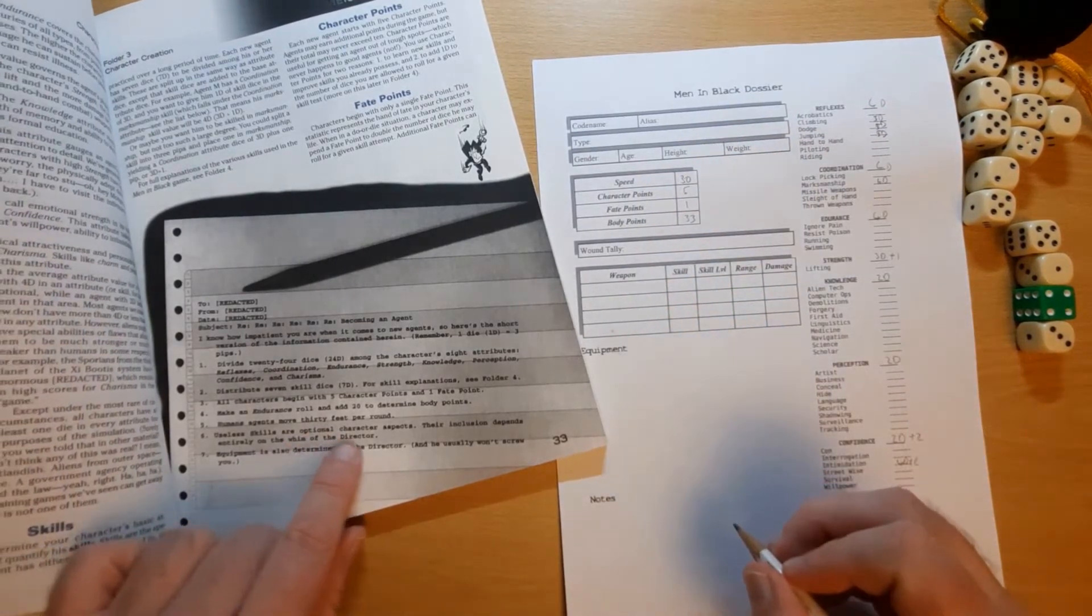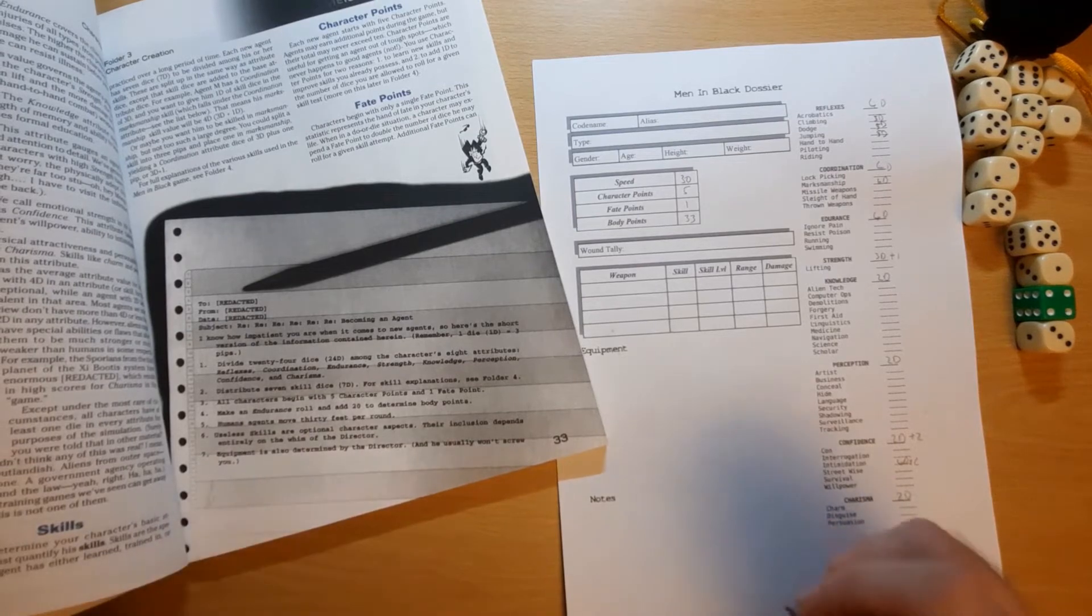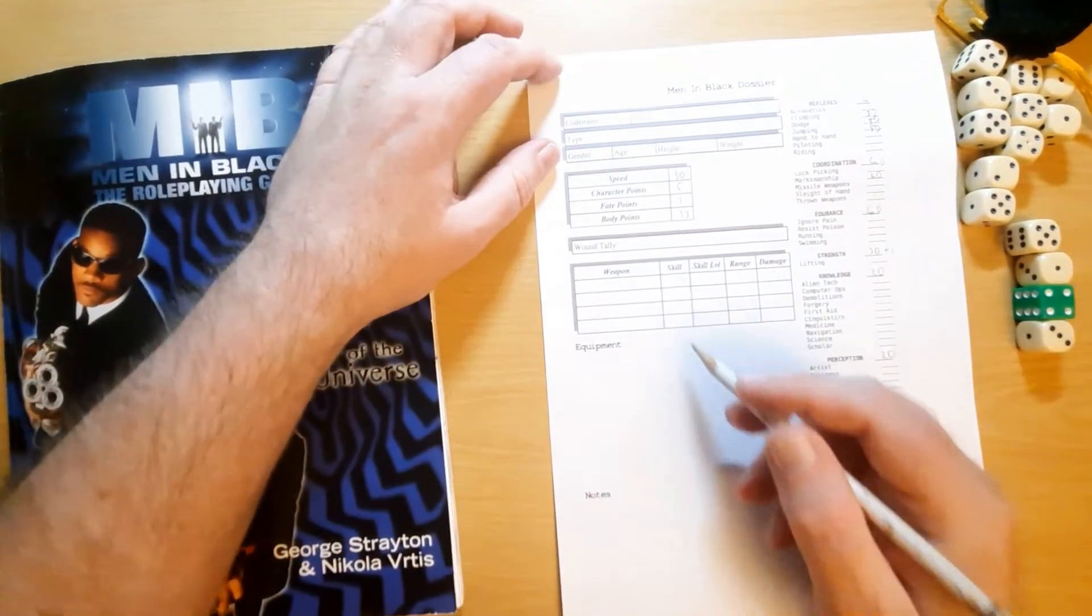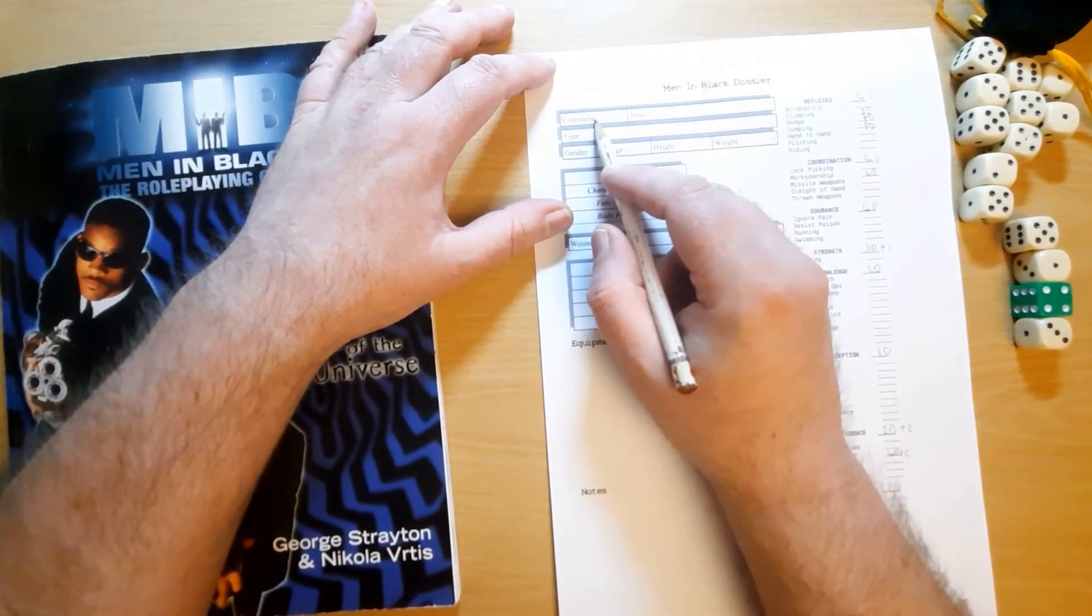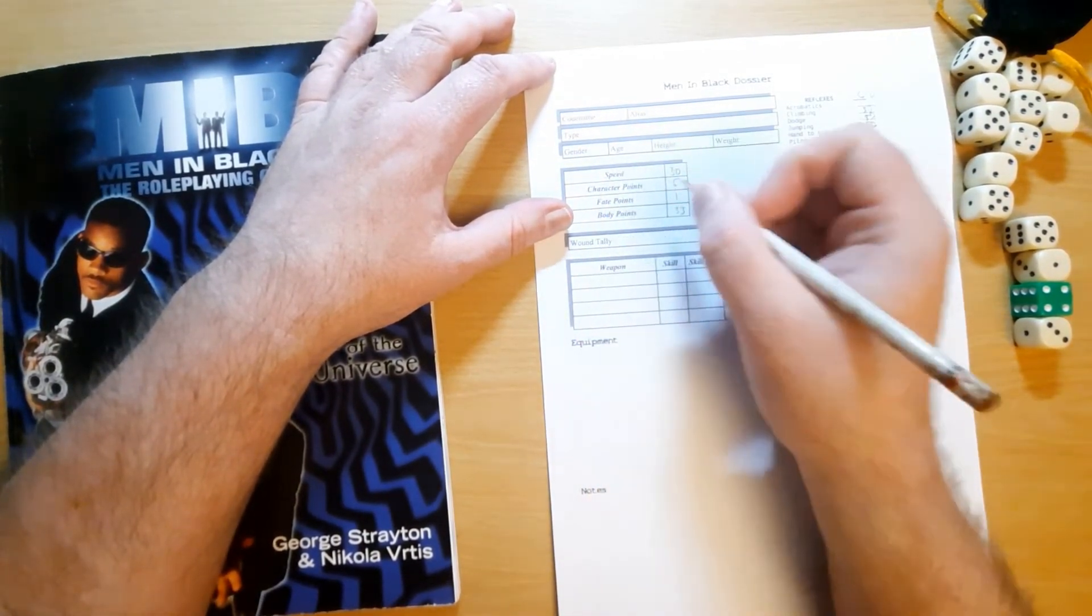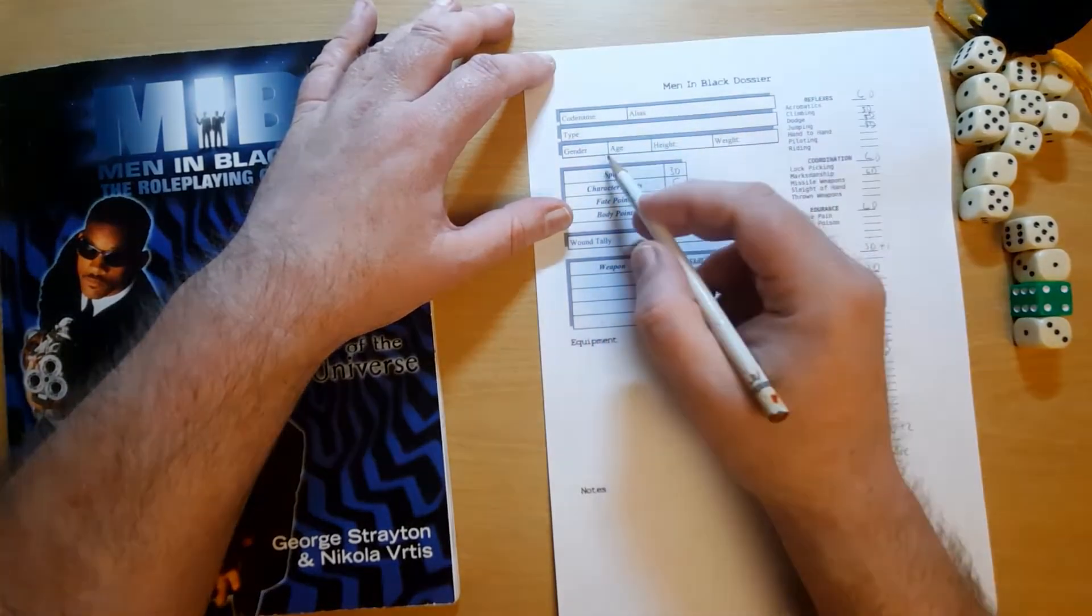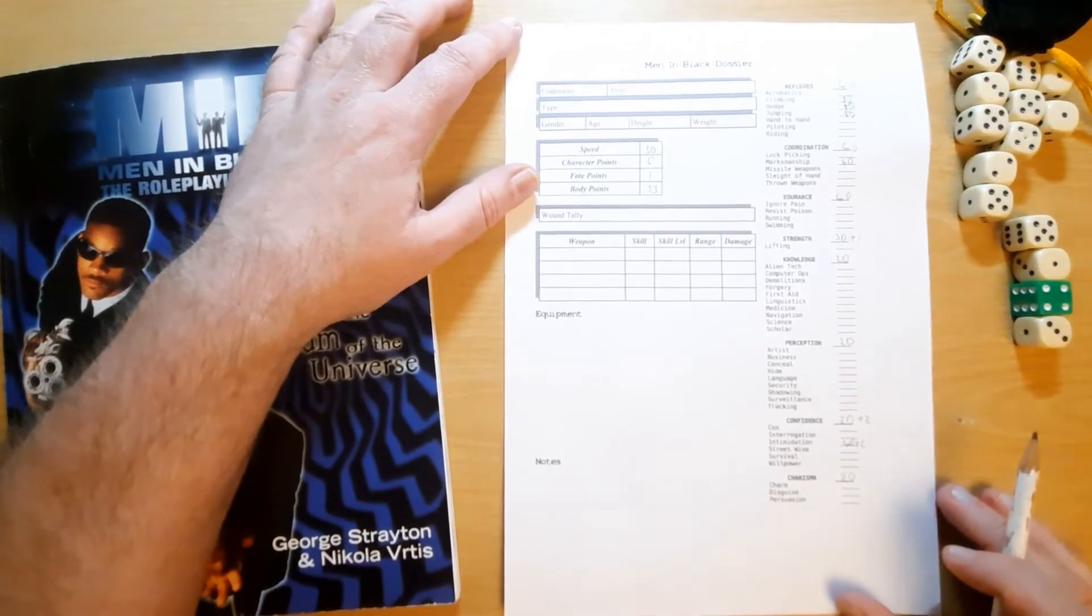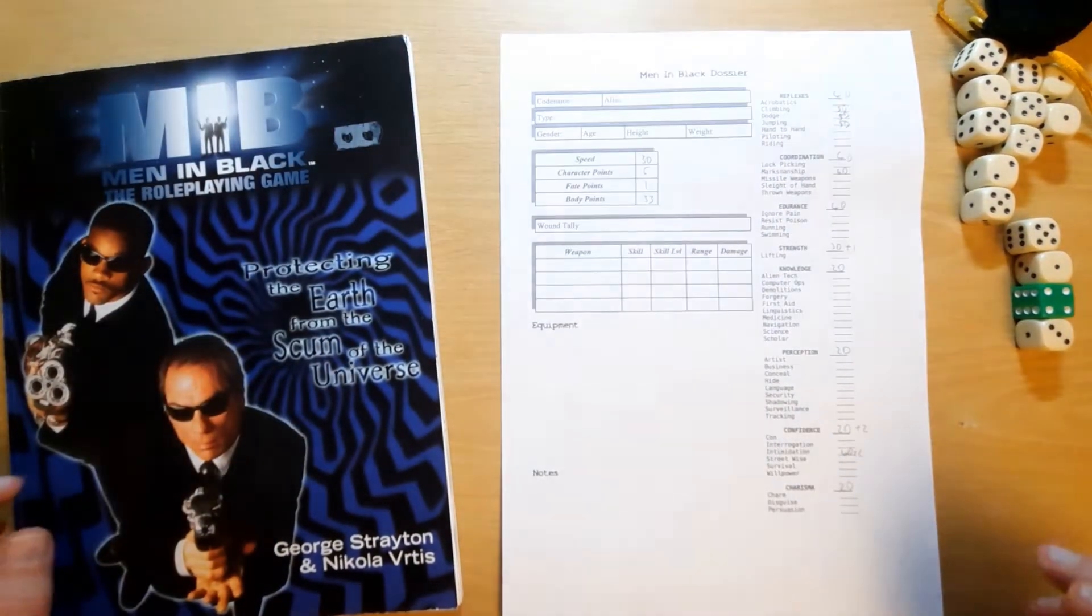Human agents move 30 feet per round. So, 30 feet move. Use of skills or optional character aspects. Equipment is determined by the director. So, the director will give you weapons and equipment as needed. And it's just up to you to create your code name, alias, what type of character. Some kind of gunman. Choose agenda, age, height, weight. And that's as simple as character creation in Men in Black is.